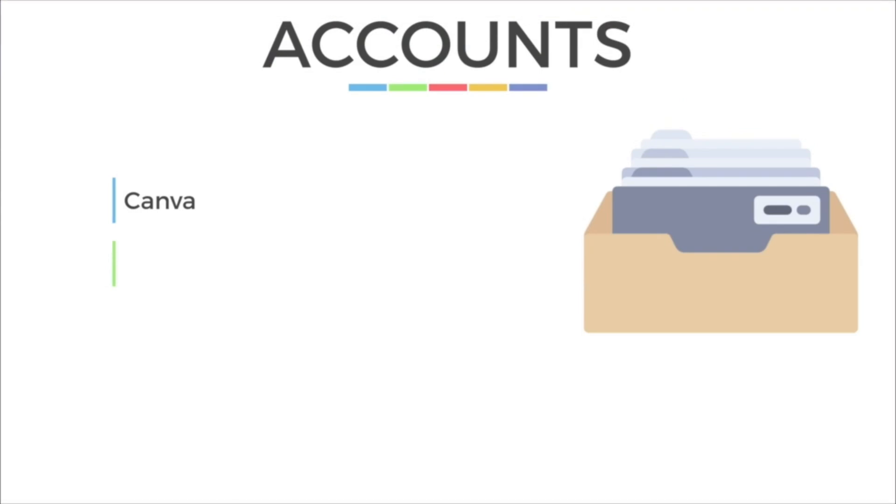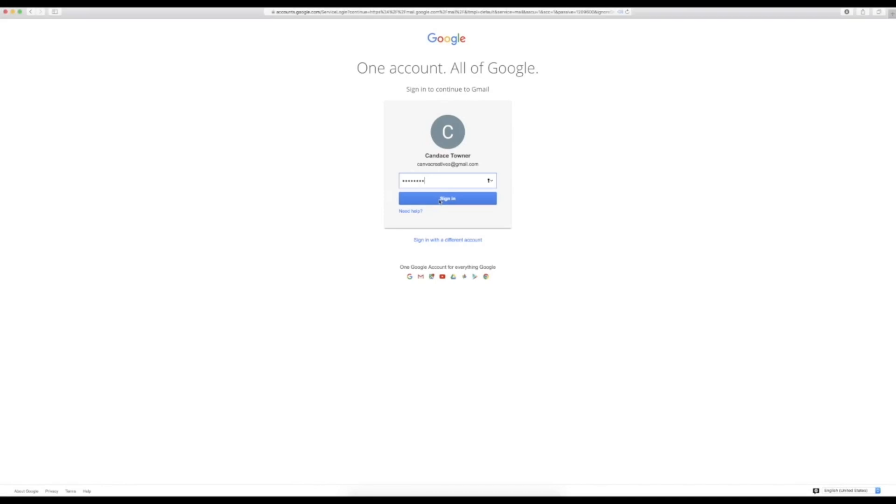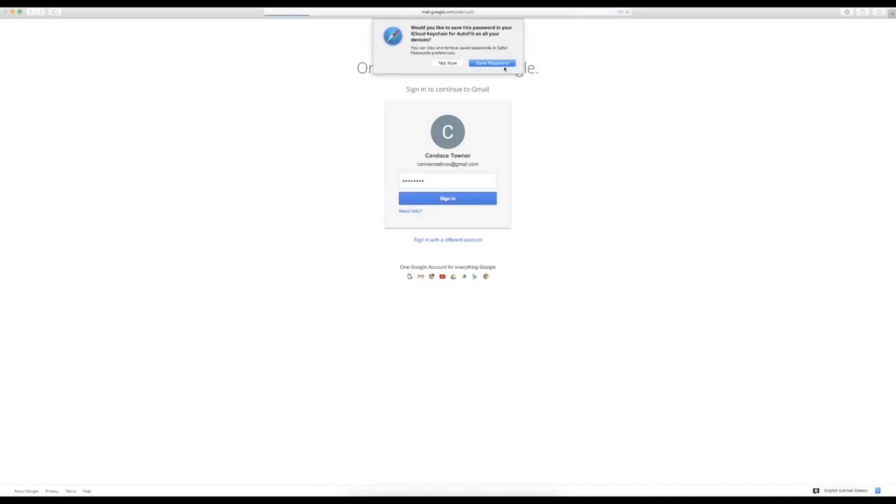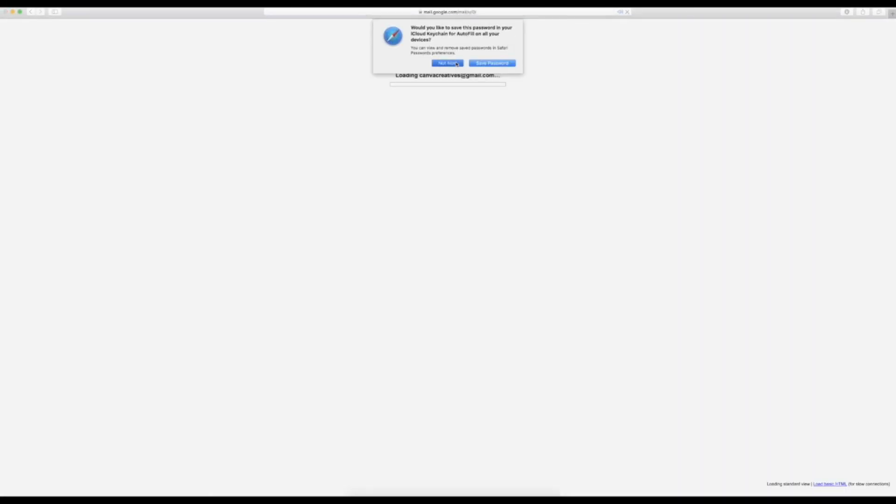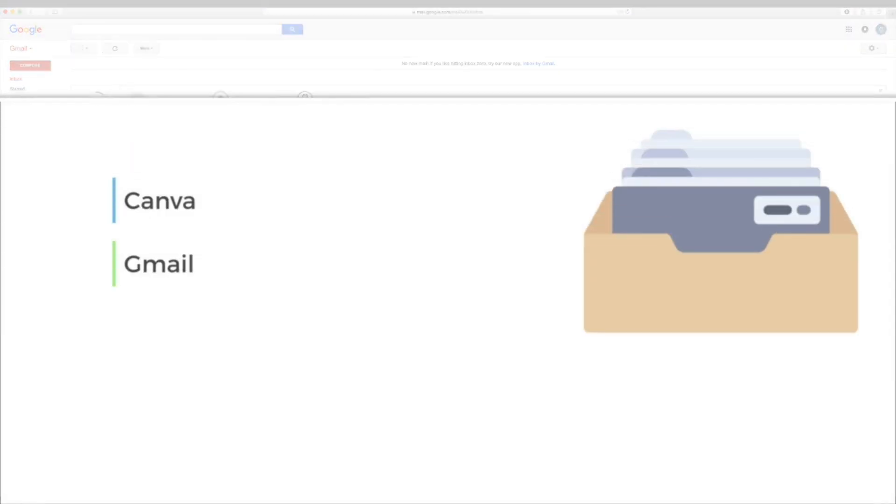You need to have a Google account in order to sign up for Google Analytics. And it's pretty simple. All you need to do is go to Gmail.com and create a new account. If you already have a Gmail account, you will just click the sign in with a different account and then choose create new account.